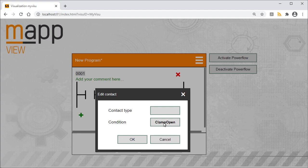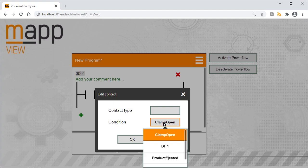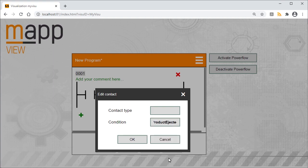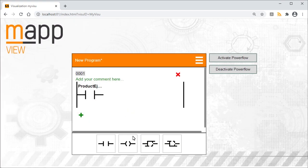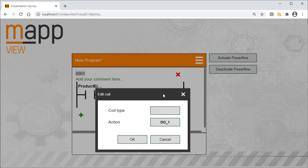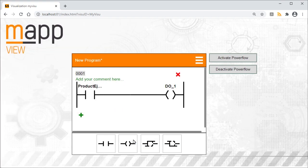Contacts and coils can be added via drag and drop. On the contact, we'll specify the desired condition. Since we want to react to an ejected product, we'll select Product Ejected. On the coil, we'll define the desired action. The conveyor belt should be activated via output 1 of the digital output module, so here we'll specify DO1.